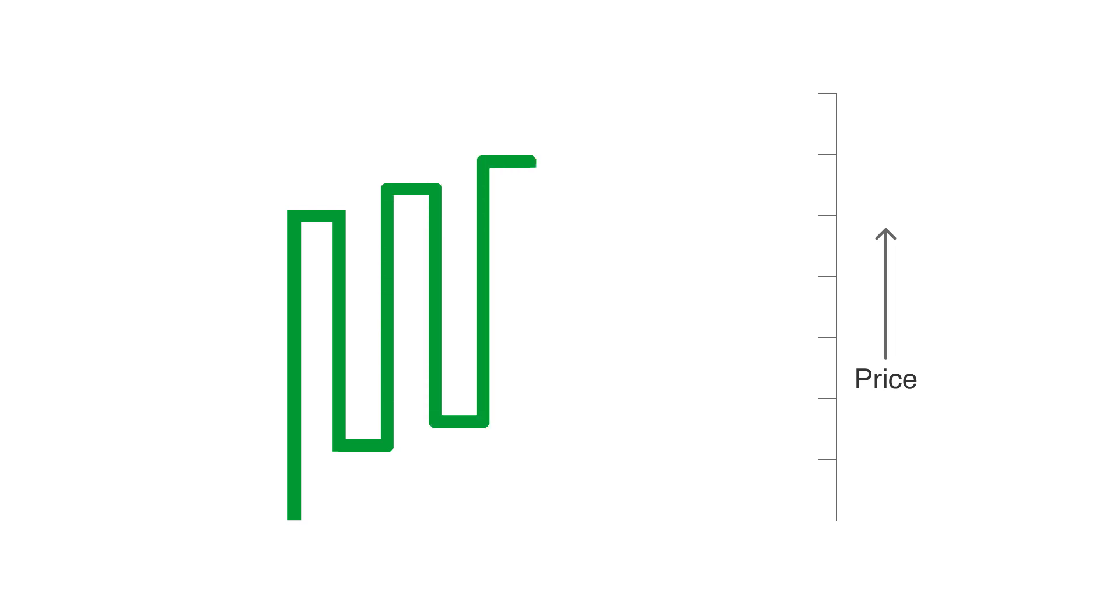Once the price hits a predetermined reversal amount, the line makes a U-turn and goes in the opposite direction. So, each of the little horizontal lines on the chart indicates where a price reversal has taken place.